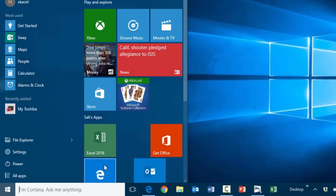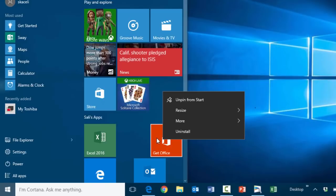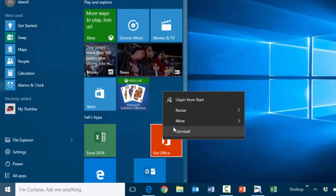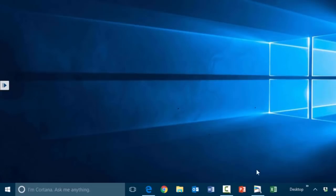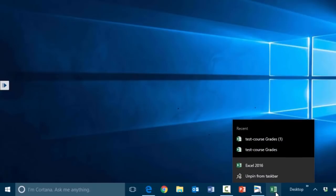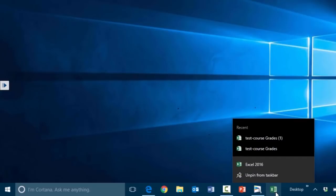You can also do this by right-clicking in the tiles area, choosing more, and pinning to the taskbar. If you no longer need it pinned, you can simply right-click and choose to unpin it from the taskbar.